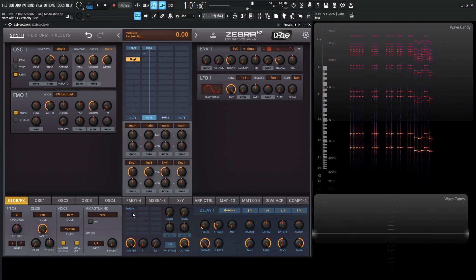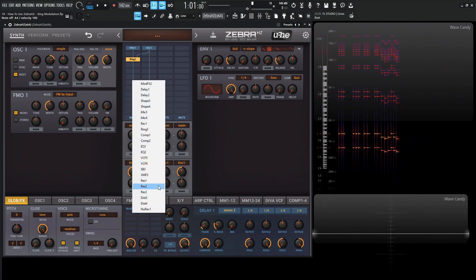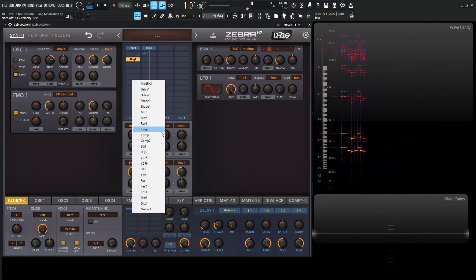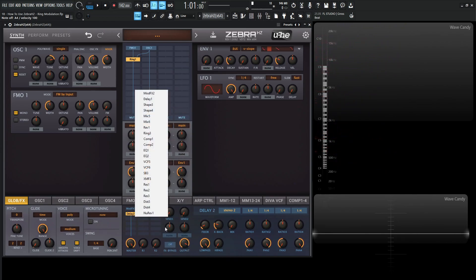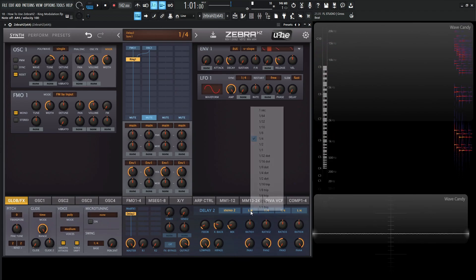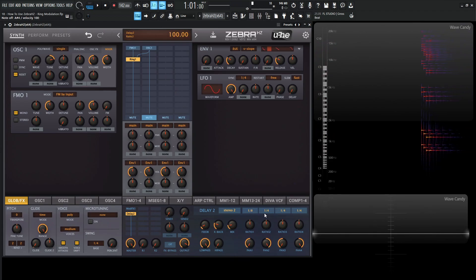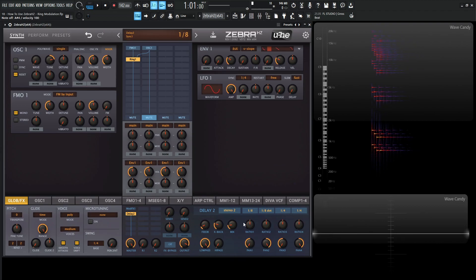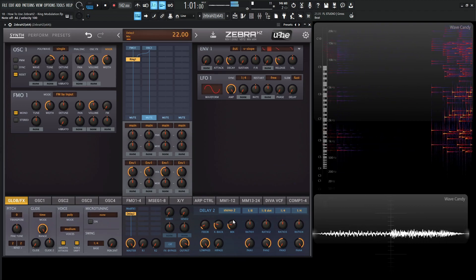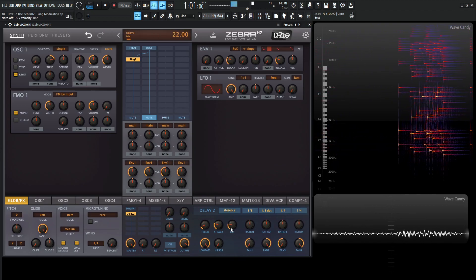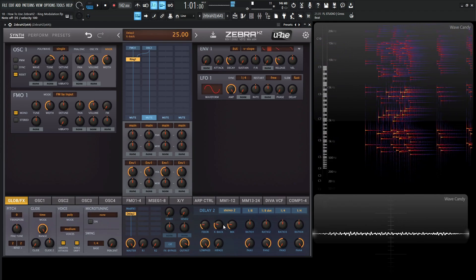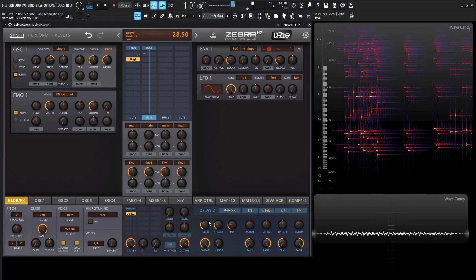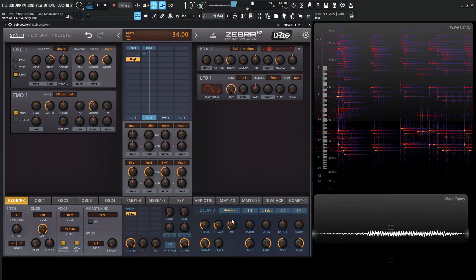And let's go to our global effects here and maybe add a little bit of delay, which we're going to be talking about later on in the course. So delay two is fine. Let's increase our mix here. And maybe from one over four to one over eight here. And maybe for the other side, one over eight dotted might be kind of cool.